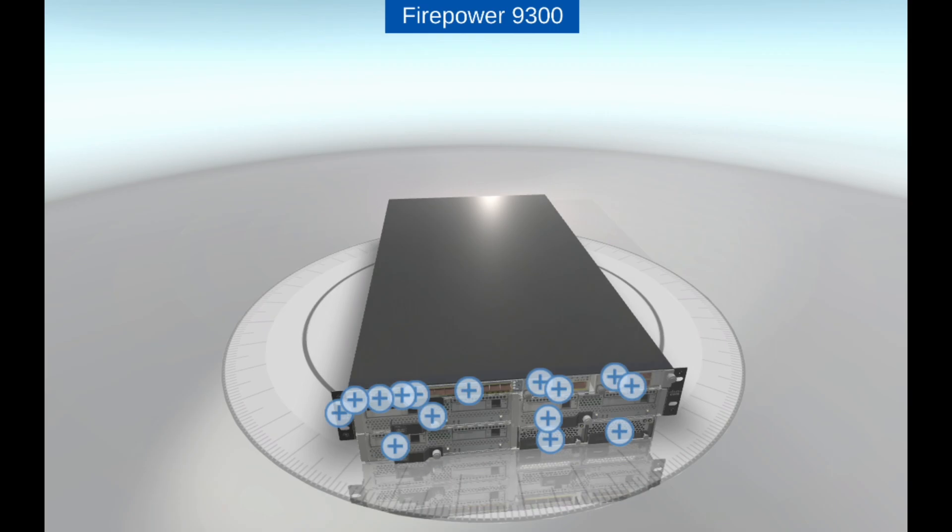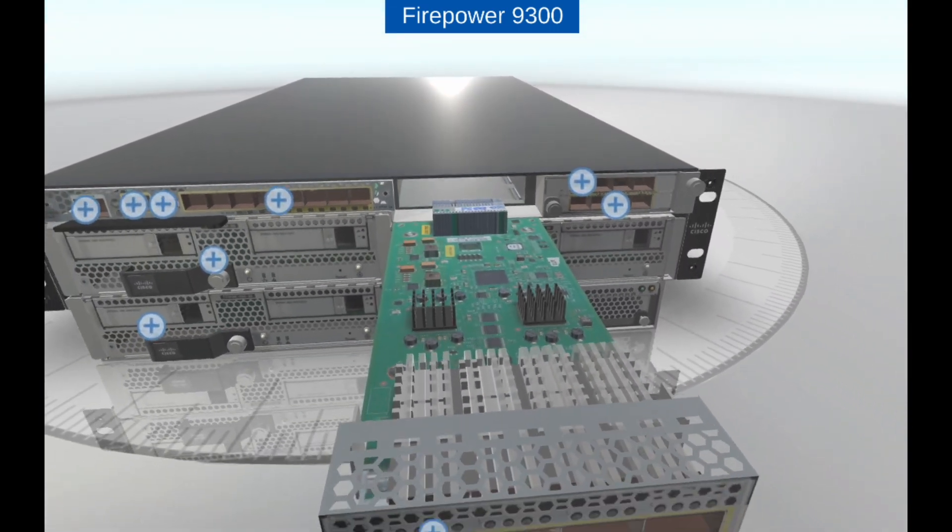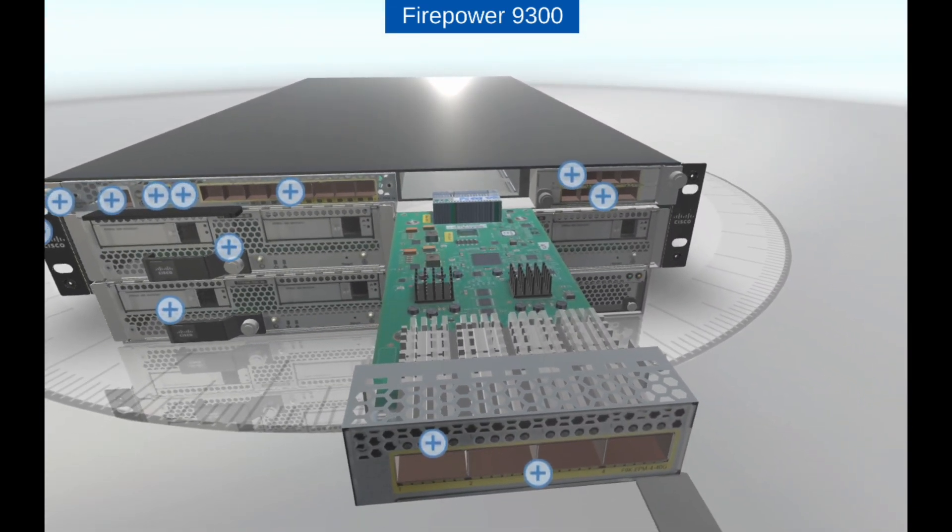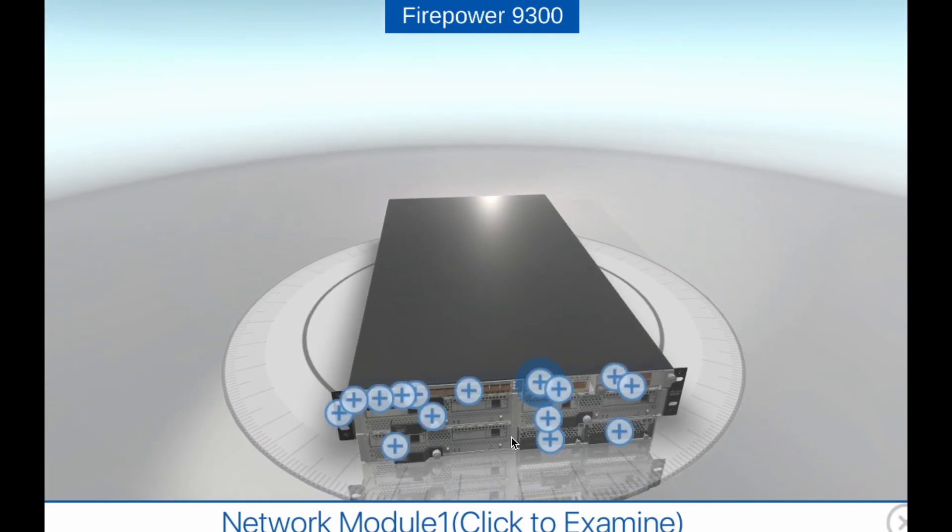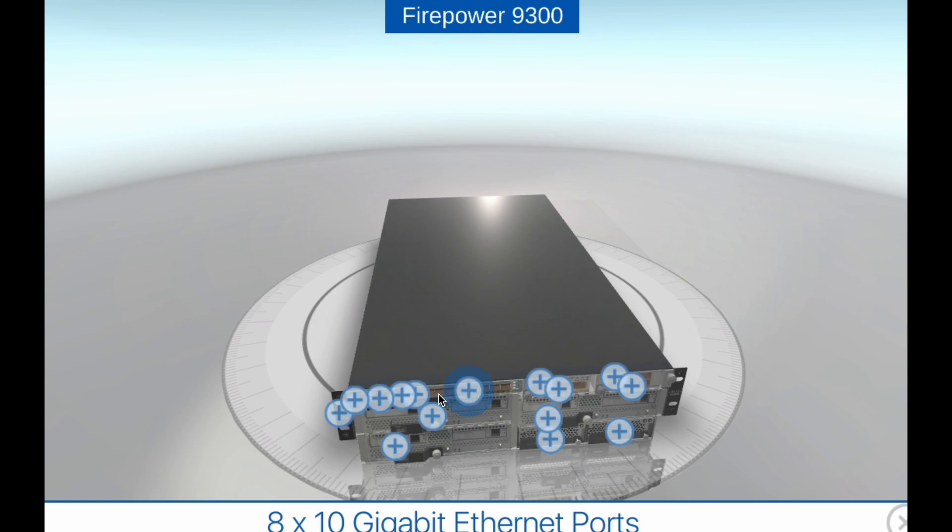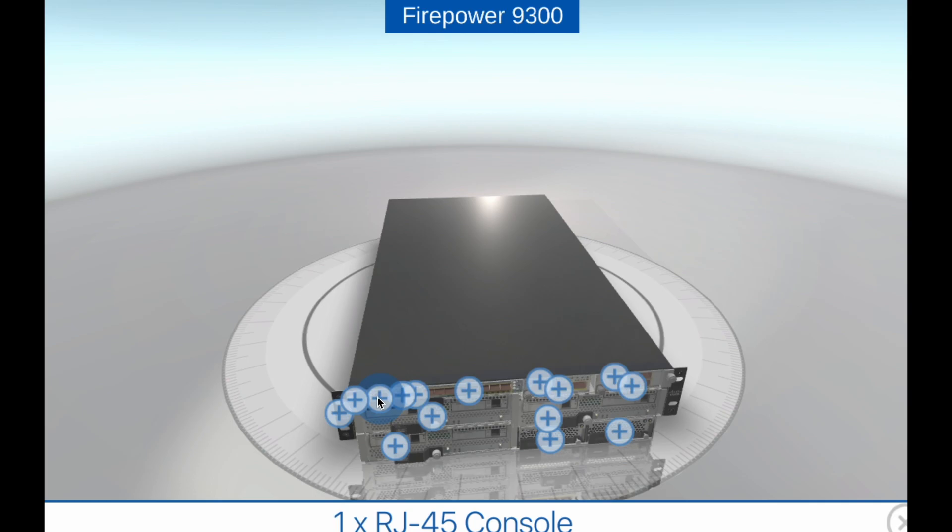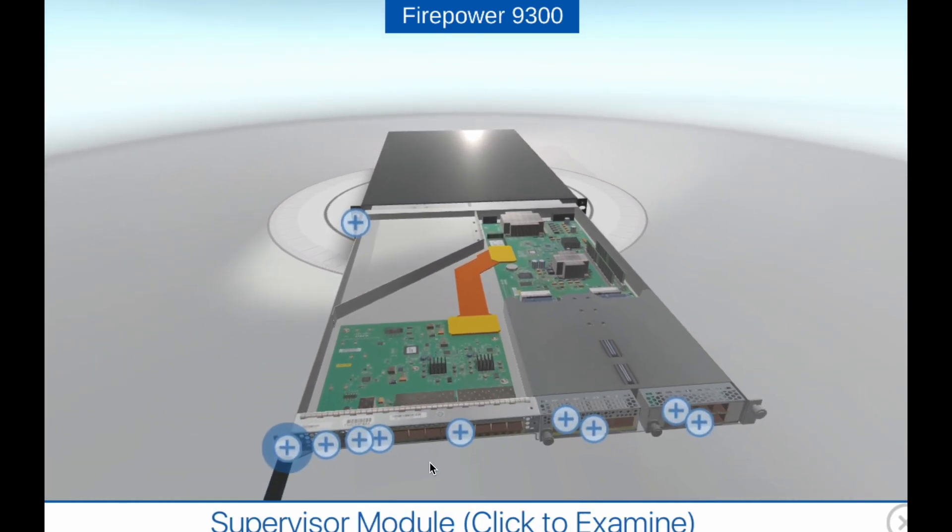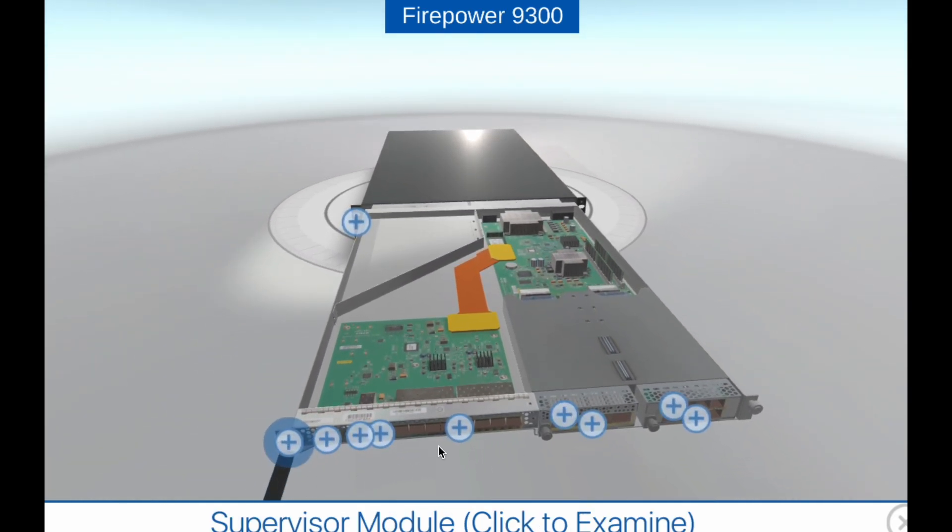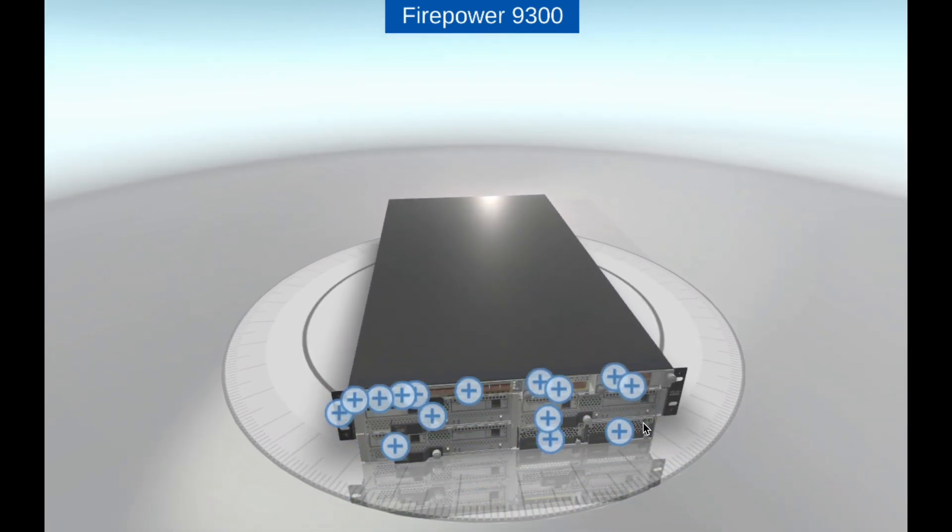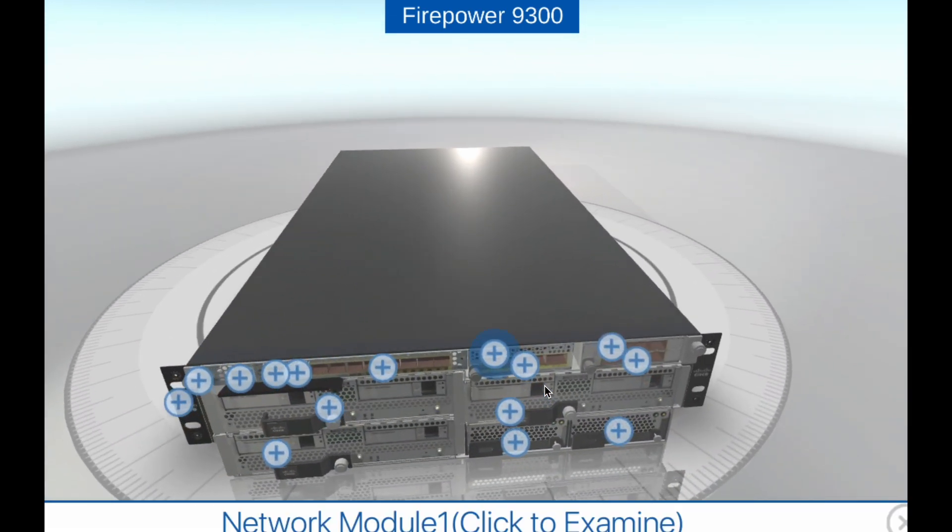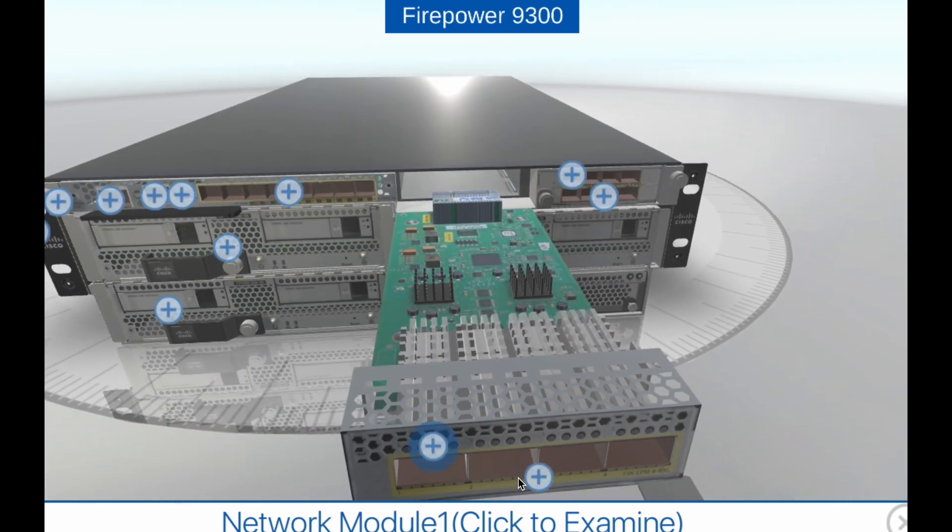Features: Modular design. The Cisco Firepower 9300 is a modular appliance that allows users to add or remove service modules as needed to meet changing network security requirements. It supports up to 6 service modules that can be used for various security functions such as firewall, intrusion prevention, advanced malware protection, and URL filtering.